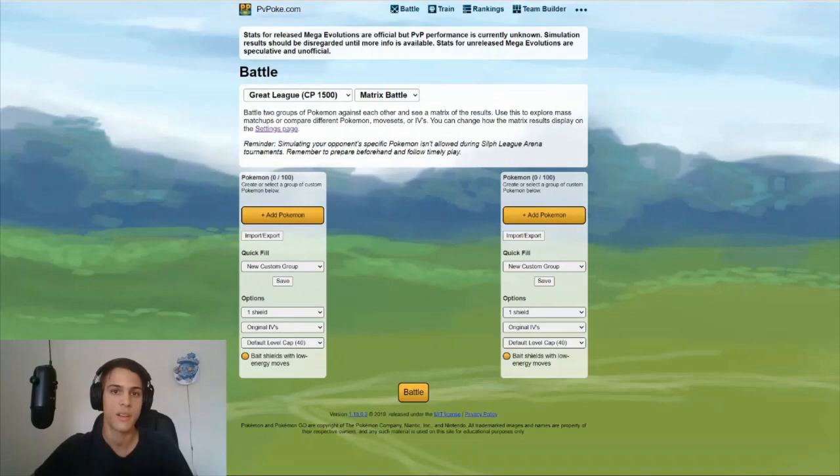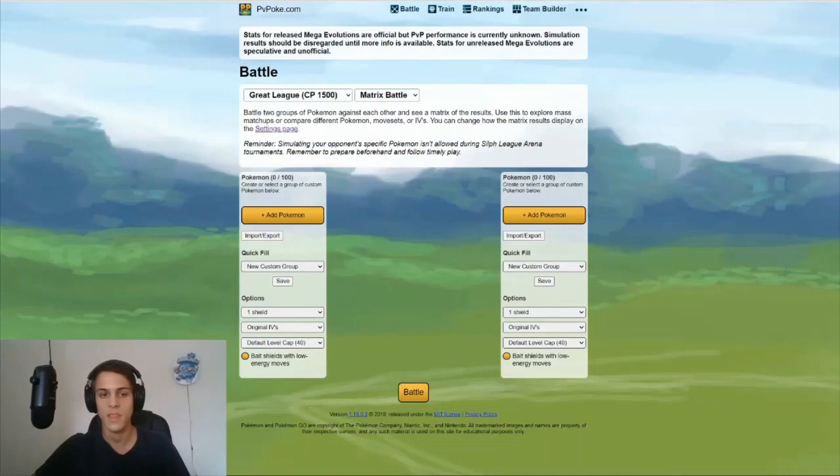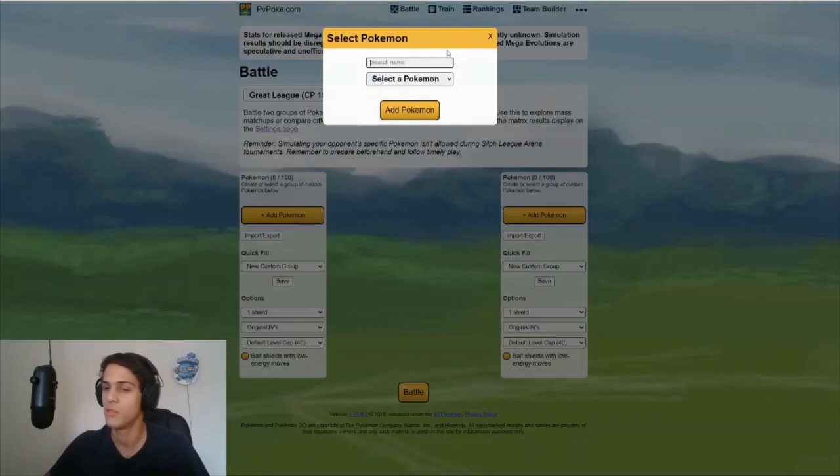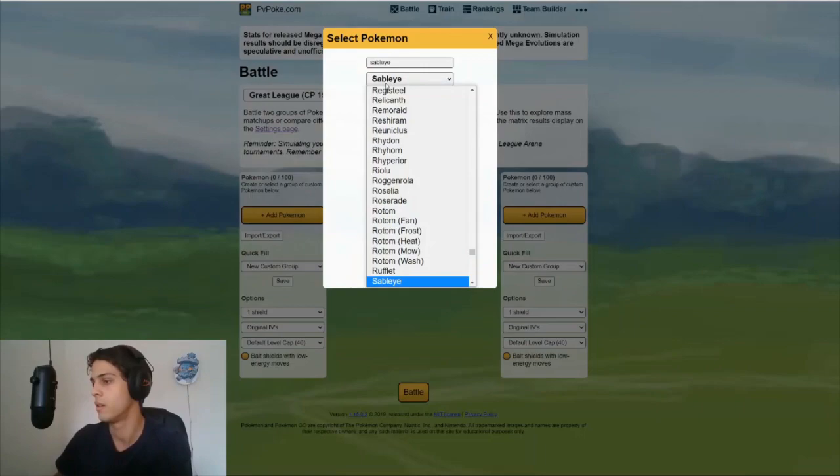I have a 14, 12, 14 Shadow Sableye I've been considering building for Great League, so I really want to figure out if it's good enough versus the meta before investing in such a Pokemon. So what you do is you just add Sableye to the left side.